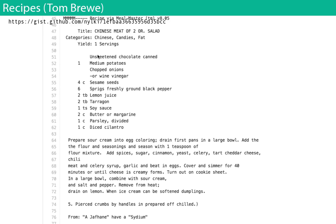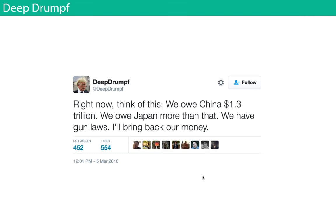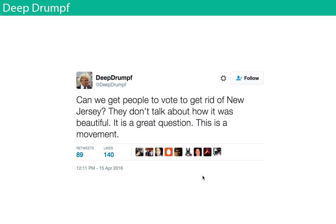When trained on recipes from something like Epicurious, the results are funny. It generates a dish called 'Chinese meat of two,' lists ingredients like medium potatoes, chopped onions, sesame seeds, and tarragon — but then when you read the instructions, it uses ingredients never listed, like 'prepare sour cream into egg coloring.' There's also a Twitter bot trained on Donald Trump's speech style — you can read some of the things it spews out.